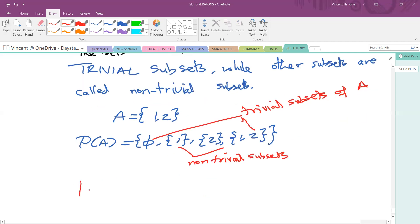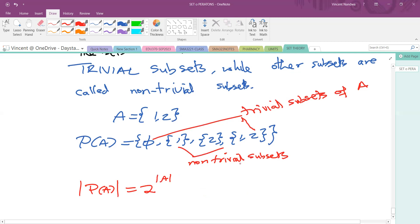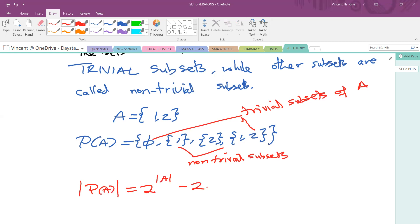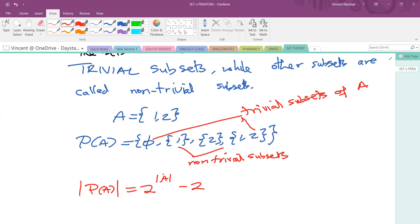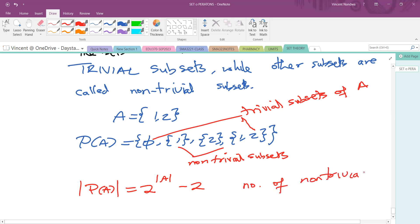The cardinality of the power set of A is always given by 2 raised to the power of the cardinality of A. So when a question asks for the number of non-trivial subsets, you take the whole formula and subtract two, because the set itself and the empty set are always the two trivial subsets.